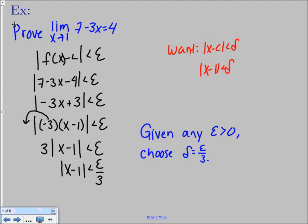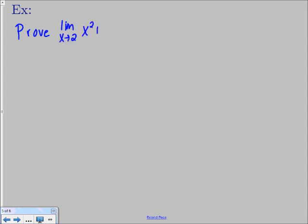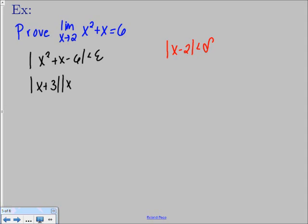That's how you solve all linear cases — anything that looks like a line. Now we're going to look at two more examples for quadratic functions, because those are a little more tricky with one or two extra steps. The first example: prove that the limit as x approaches 2 of x squared plus x is equal to 6. We start with the absolute value of x squared plus x minus 6 is less than epsilon, and we want to finish with the absolute value of x minus 2 less than delta. Because it's quadratic, we factor: x squared plus x minus 6 factors into the quantity x plus 3 times the quantity x minus 2 is less than epsilon.